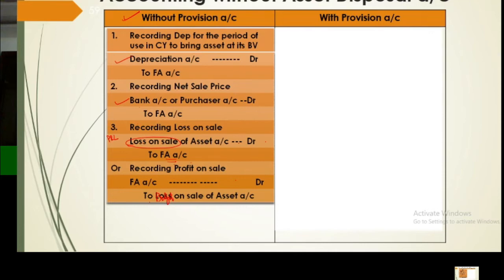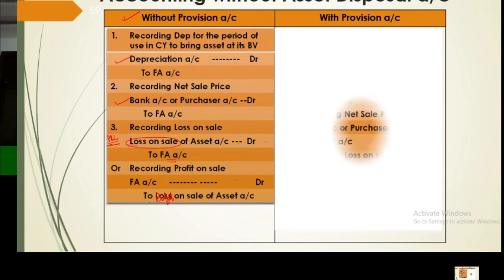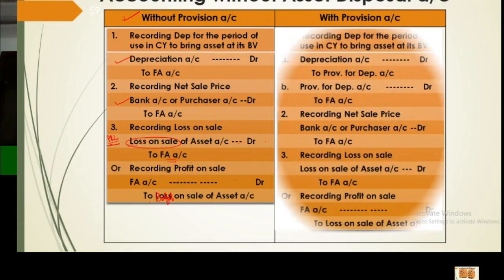One important point: sometimes students prefer to write the loss directly in the P&L account. But consider — are we making the P&L account right now? We make it at the end of the year, where all incomes, revenues, and expenses are entered. On the date of sale, we are not preparing P&L yet, so don't make the mistake of writing it directly in P&L account.